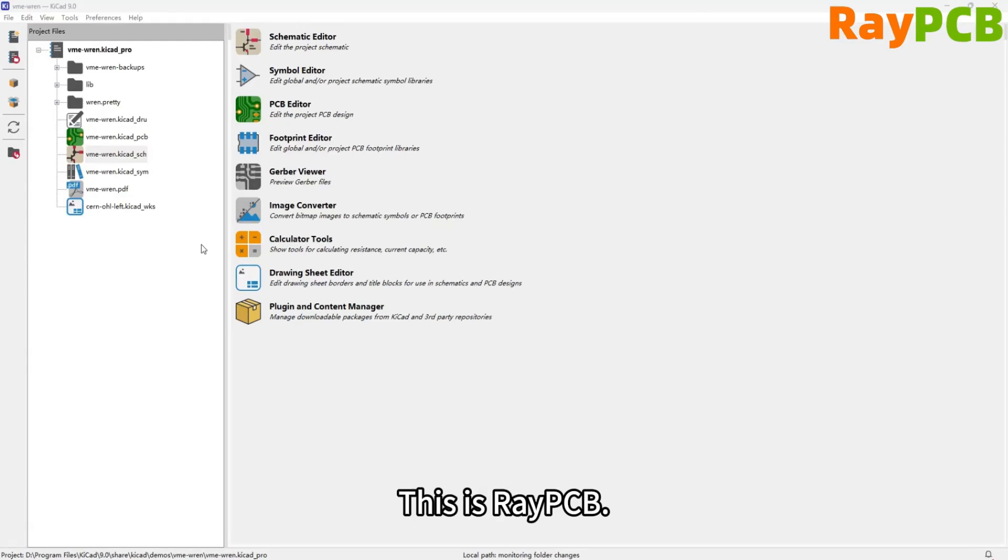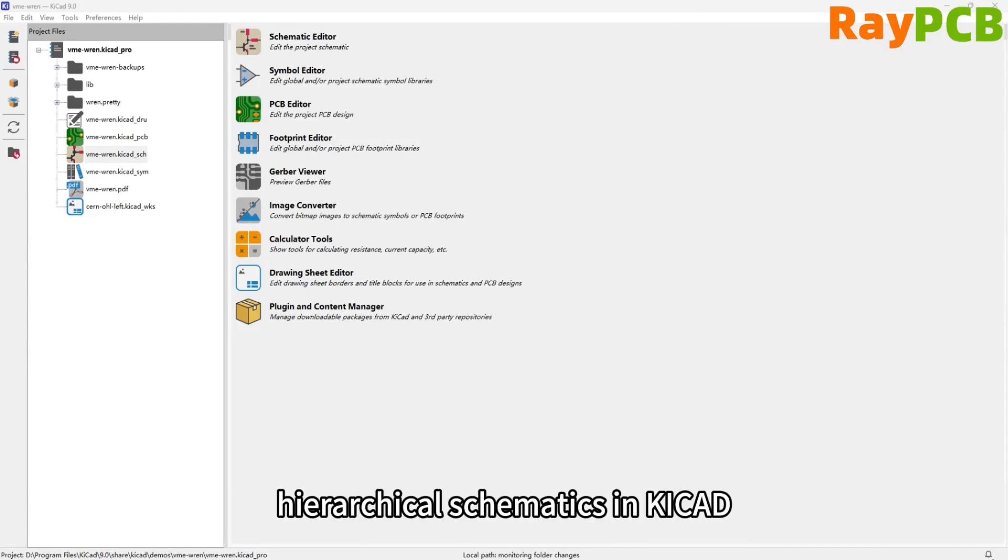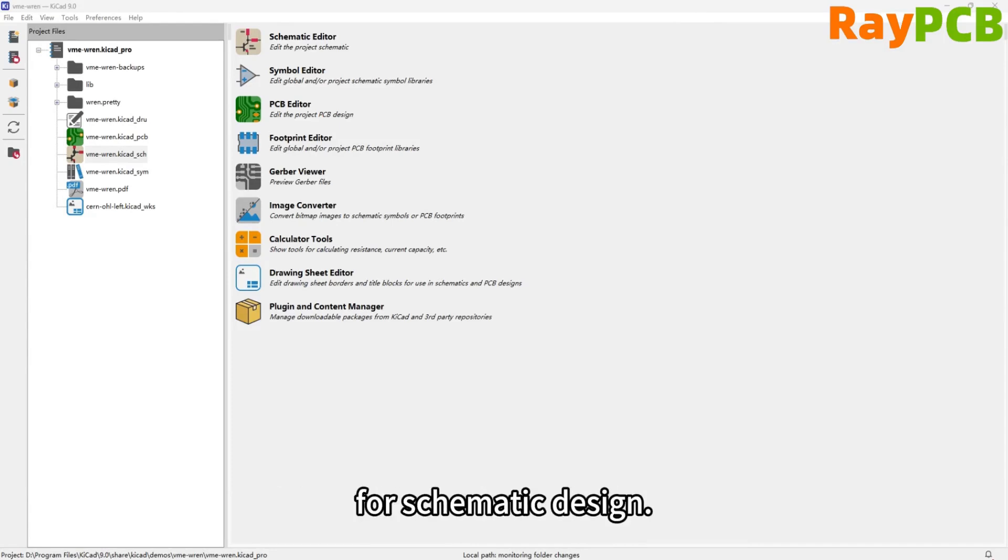This is RayPCB, Eurotrust PCB partner. Today, we'll introduce how to use hierarchical schematics to design circuits in KiCad.